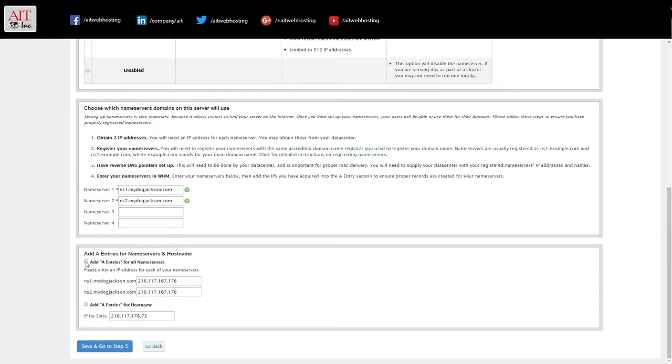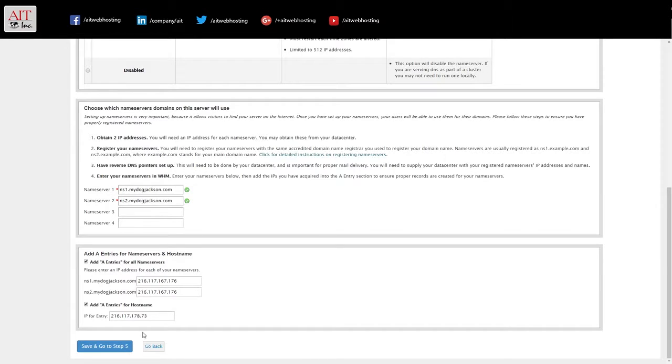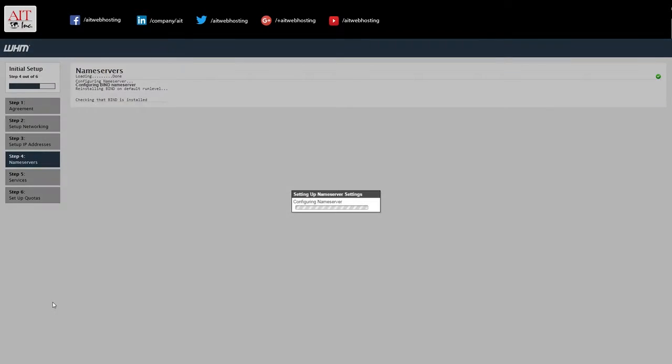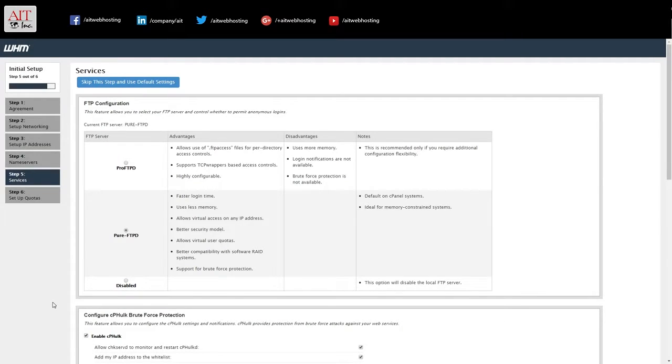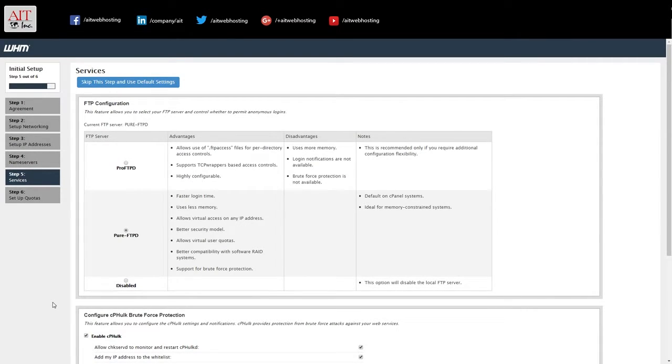We want to add A entries for the name servers and add an A entry for the host name. Now they may already be done, but I just do it just to make sure. Now that the name servers and DNS is installed and configured.